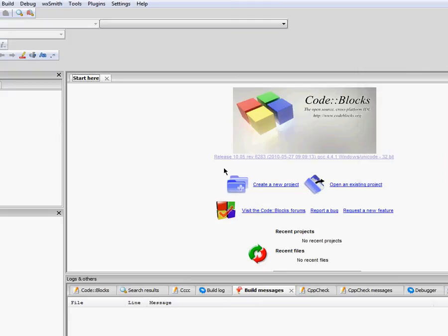What's up guys, Sayofantasia here. This time around I'm going to show you the ins and outs of CodeBlocks. The reason I'm covering CodeBlocks is because in my future Allegro tutorials we're going to be using CodeBlocks instead of Dev C++.